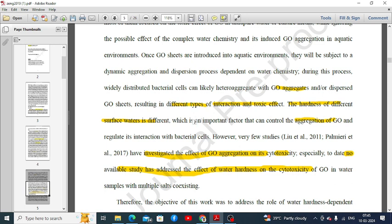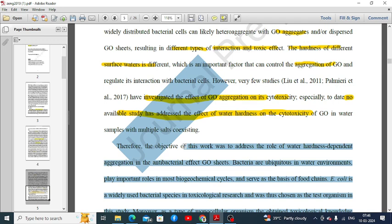Coming to the third paragraph, we can see that the hardness of different surface waters is different, which is an important factor that can control the aggregation of graphene oxide (GO). There are studies reporting that hardness affects GO aggregation and its cytotoxicity. However, no available study has addressed how water hardness contributes to GO aggregation and in turn the cytotoxicity on bacterial cells. This is the research gap, and it justifies why this research was conducted.